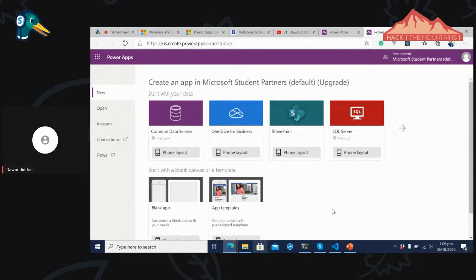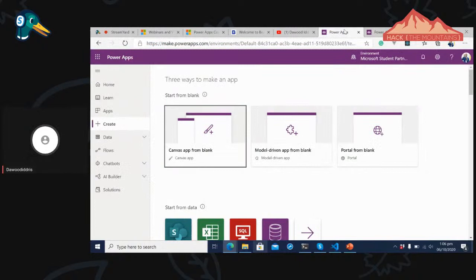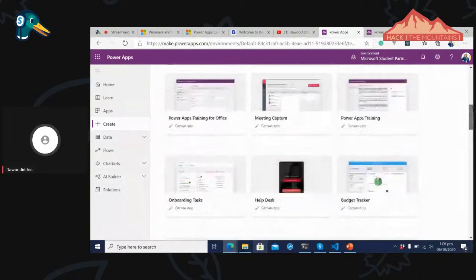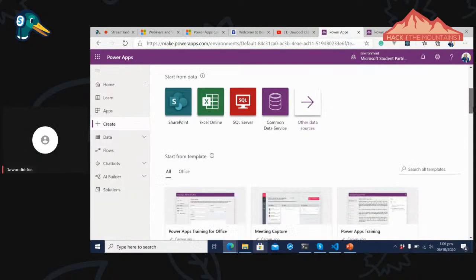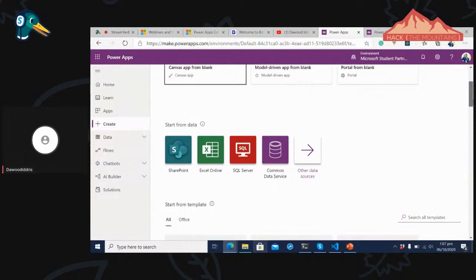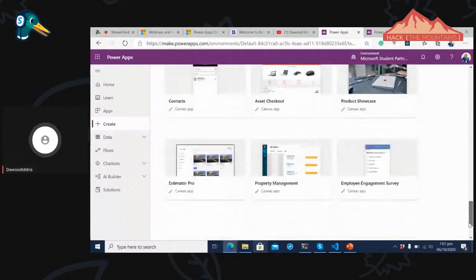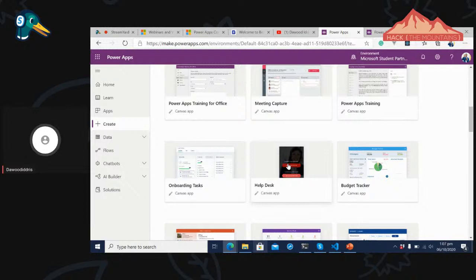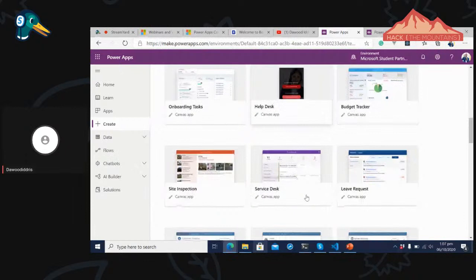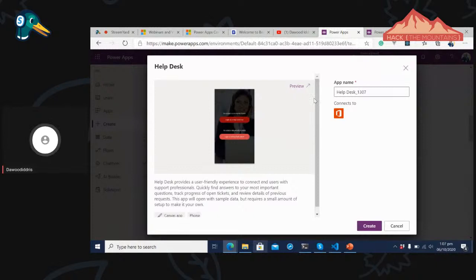That was a bit of Power Apps. Now let's look at the easiest way — using templates. When you go to make.powerapps.com and scroll down, you'll see many templates: Help Desk, Onboarding Tasks, Budget Tracking App, and more. You can click any of them and it will quickly open that template. Let's name it 'Smart HelpDesk'. It will use the Office data source.